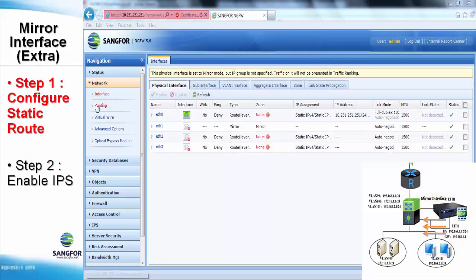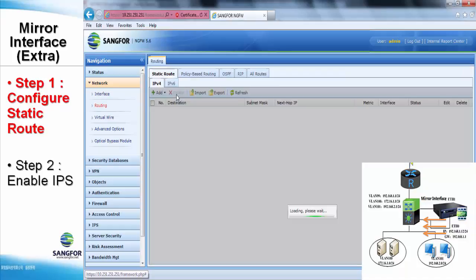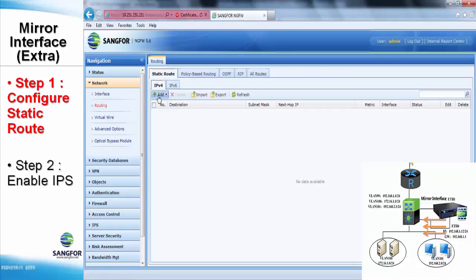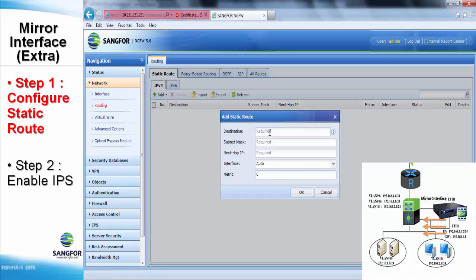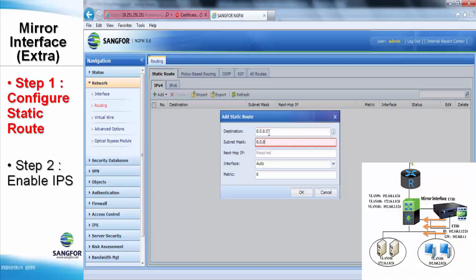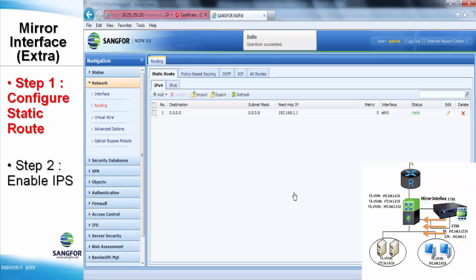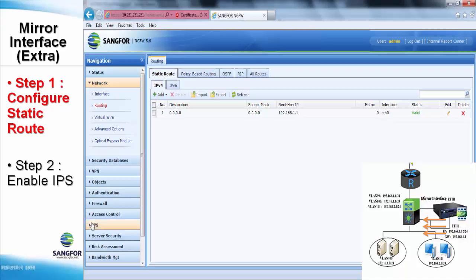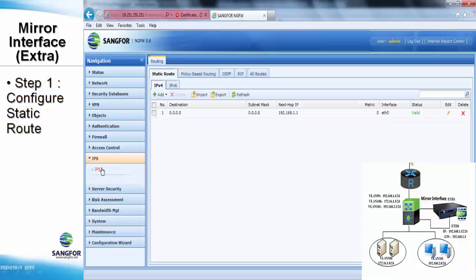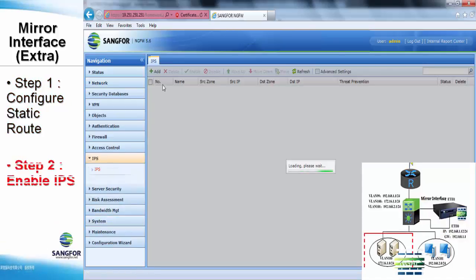Now we are going to provide an extra tutorial in order to make you more familiar with the mirror interface. First of all, we have to add in the default route in NG Firewall pointing to the core switch through ethernet one. Once we're done, only the NG Firewall is able to reply to outside traffic other than the 192.168.1.0 subnet.